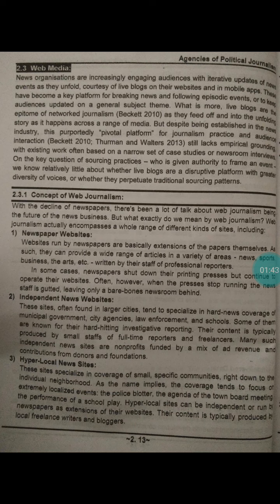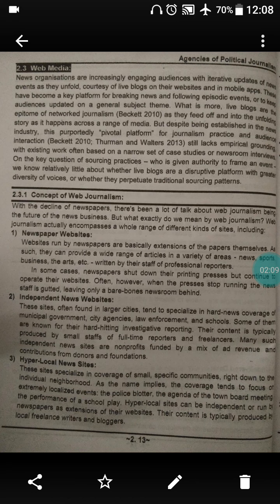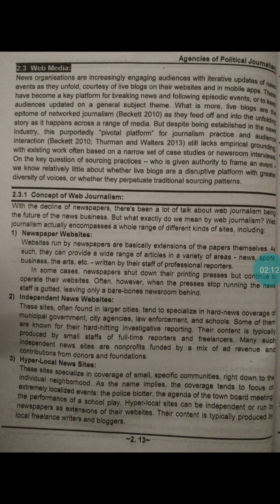Websites run by newspapers are basically extensions of the papers themselves. Just like Times of India has its own website, it is nothing but an extension of the newspaper. They can provide a wide range of articles in a variety of areas — news, sports, business, the arts, etc. — written by a staff of professional reporters. Just like in MBA there are specialized fields like marketing, agriculture, human resources, and finance, similarly here there are specialized reporters for each area.